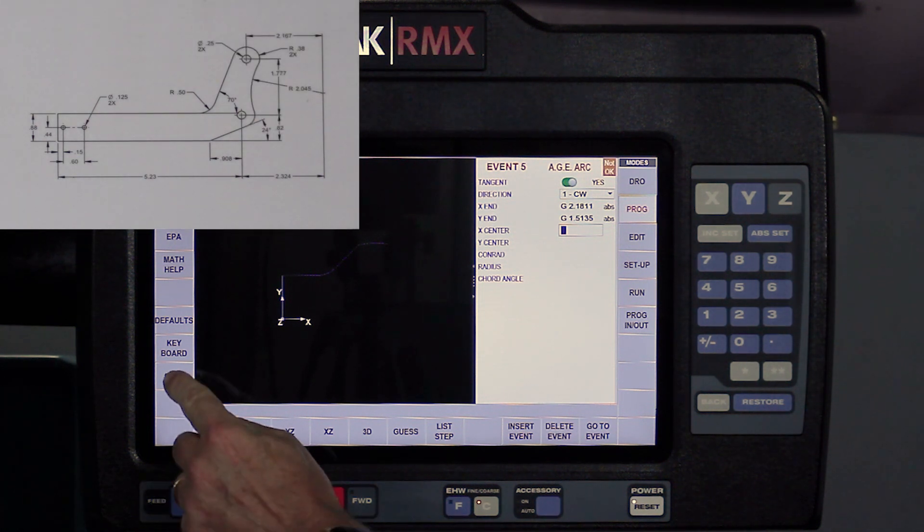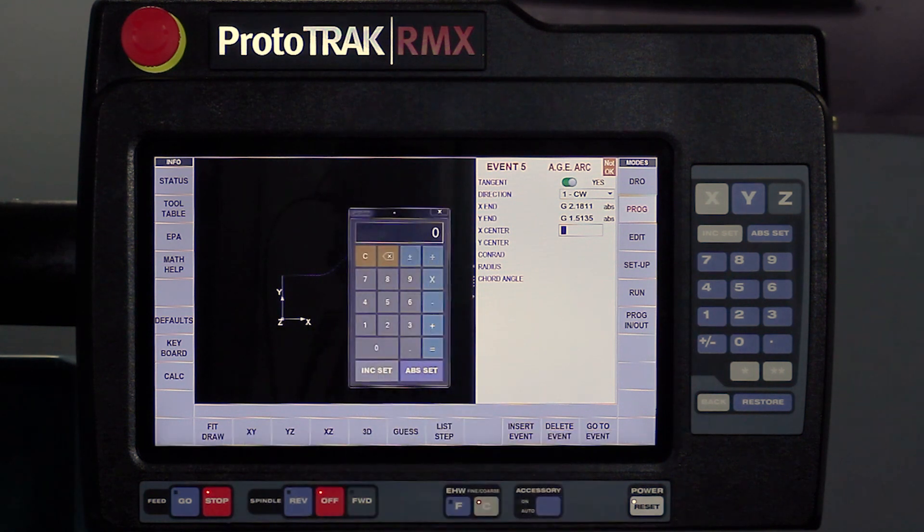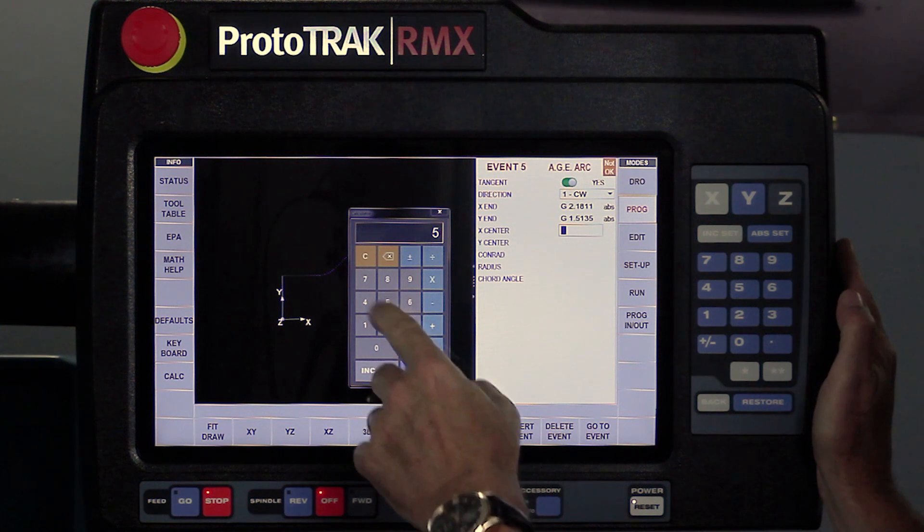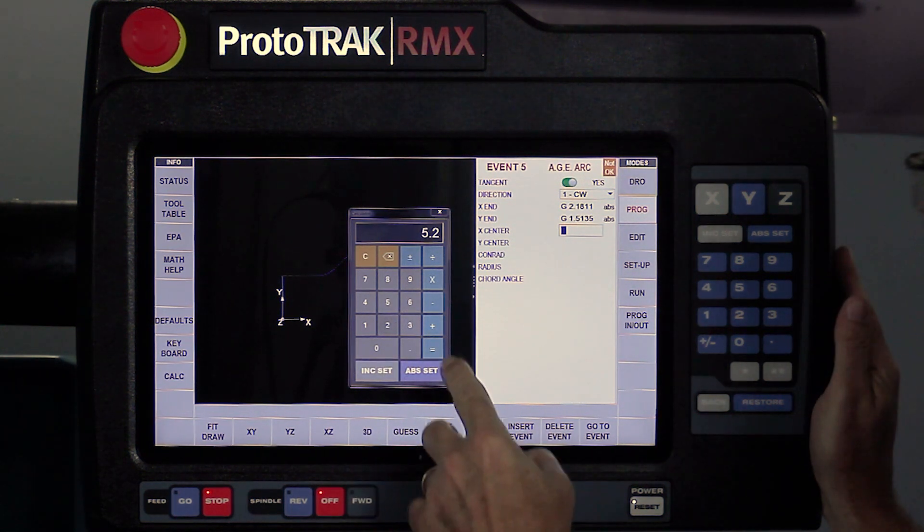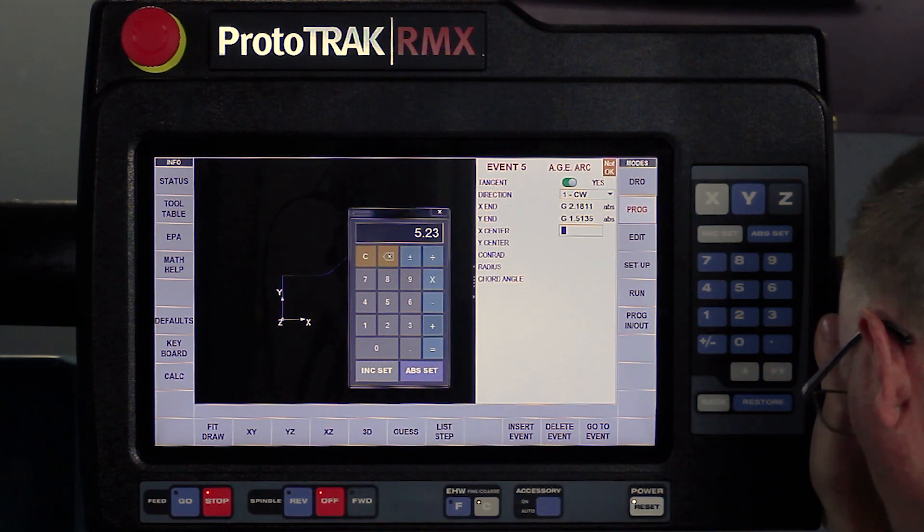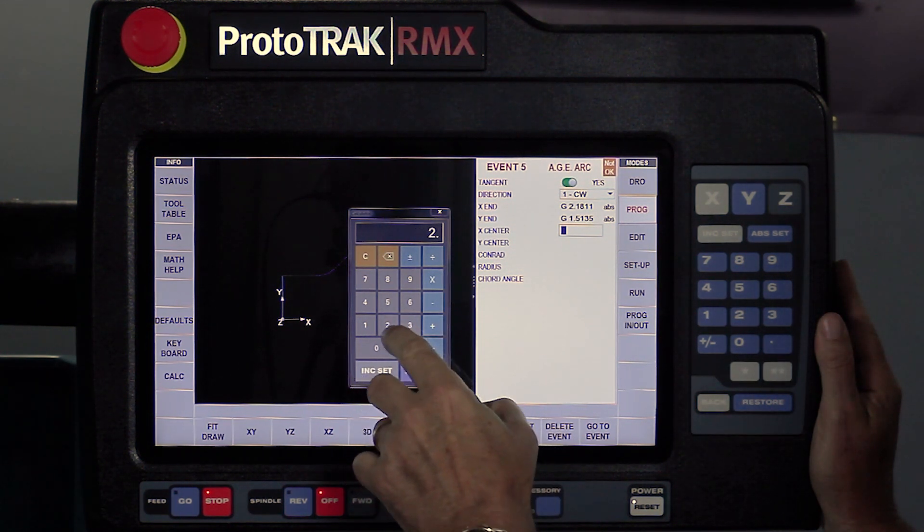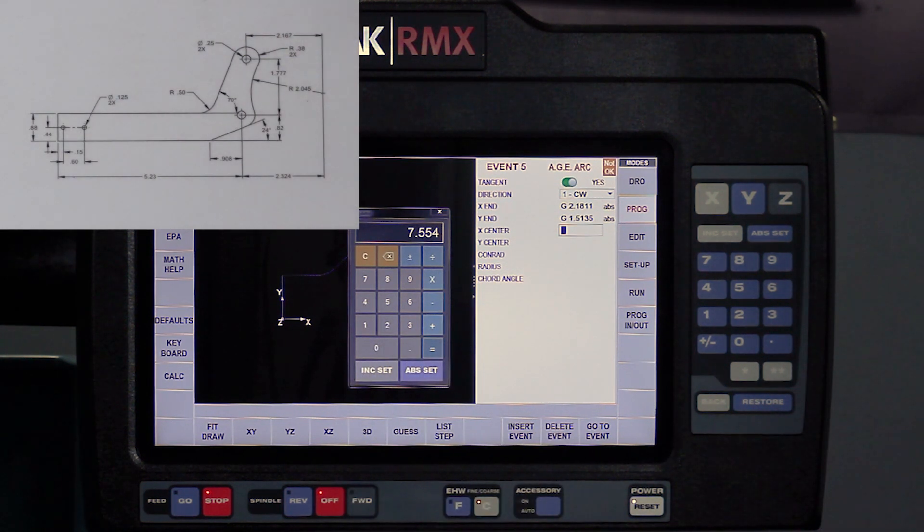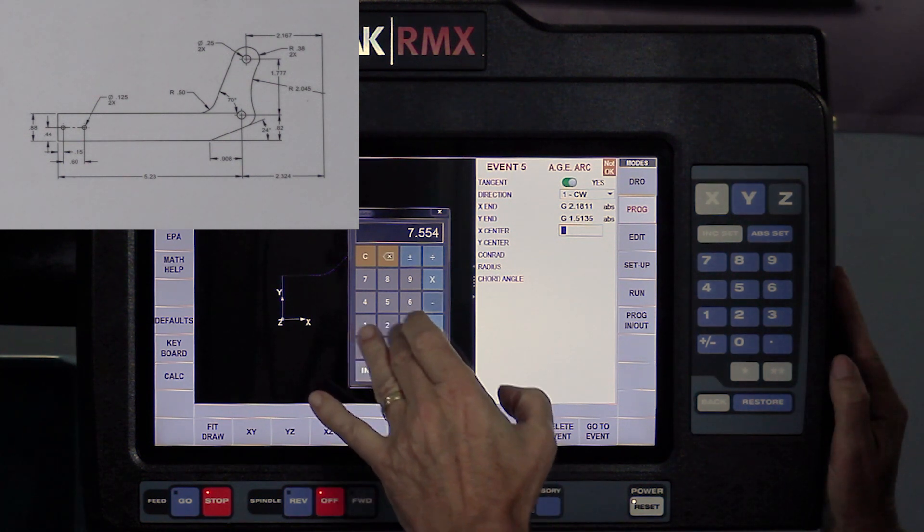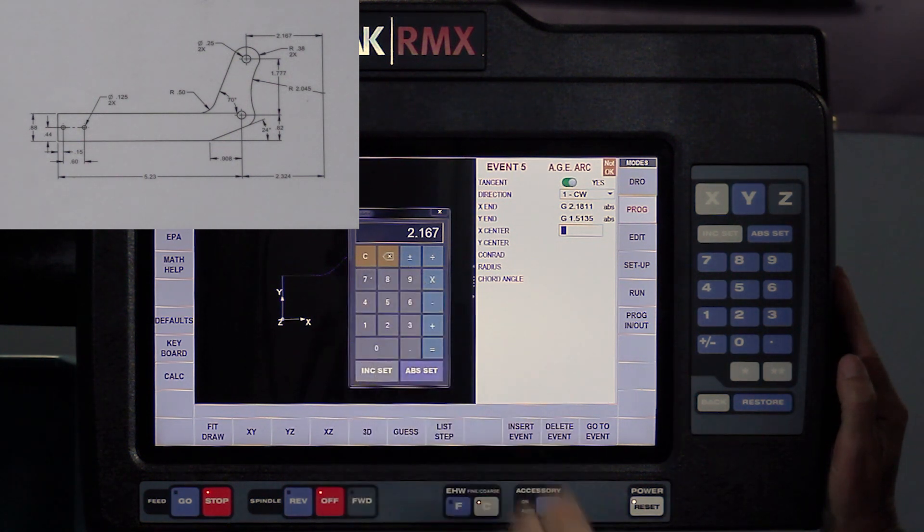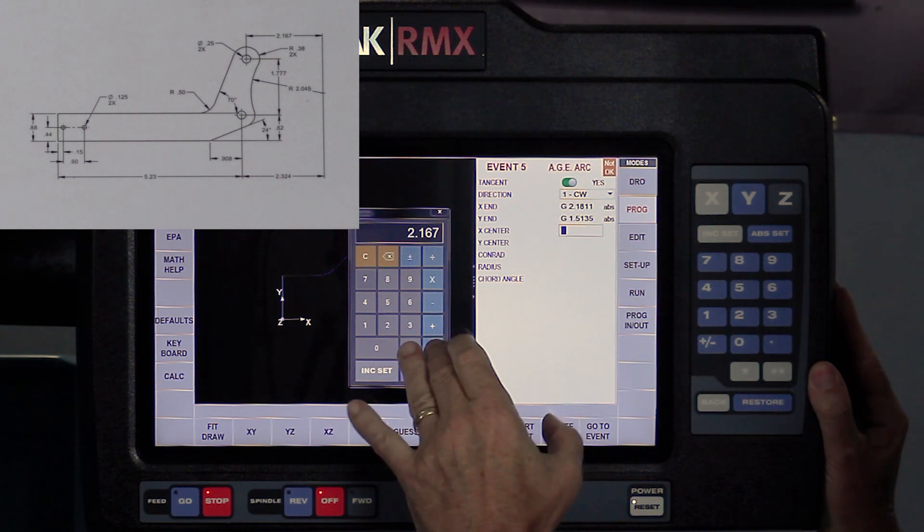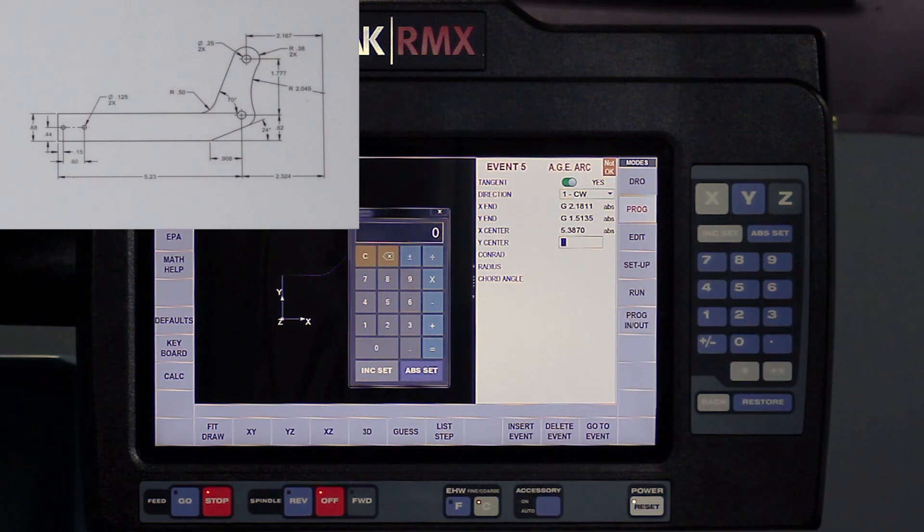So I'm going to use the calculator, and once I pull the calculator up, I'm just going to move it over here a little bit to make it easier to reach, and I'm going to put in the number. So I got 5.23 plus 2.324 equals, and now I got to subtract the top number, so I'm going to go minus 2.167. By now I'd usually be looking for who drew this print, by the way. And there's my actual answer I'm looking for, so I'm just going to hit the abs set key and it's going to put it in there.